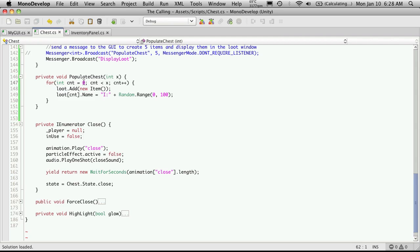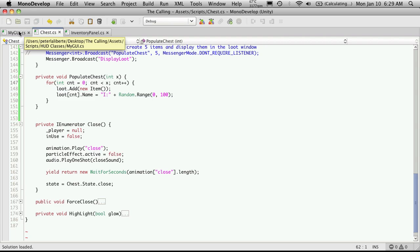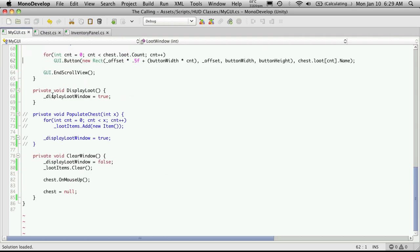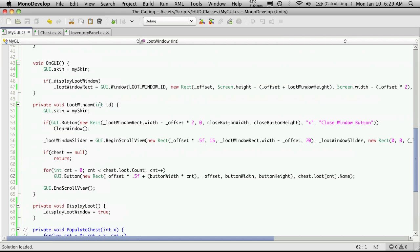And like I said that's happening because when we hit the close button it comes down here. Chess ends up equaling null. But we're still trying to get the items to just display out of here. But because it's equal null it doesn't know what chest to display the items for. So that'll fix that.